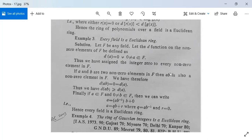If a and b are two non-zero elements in F, then a·b is also a non-zero element in F. Then d(ab) = 0, because a·b is non-zero and we defined d(a) = 0 for all non-zero a. So d(ab) = d(a), meaning d(ab) ≥ d(a). The first condition is satisfied.